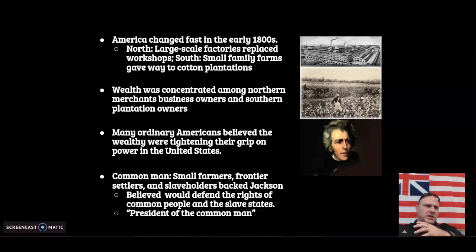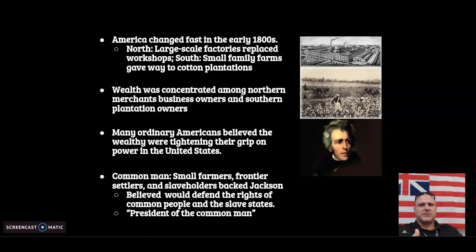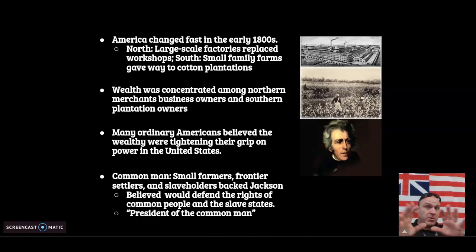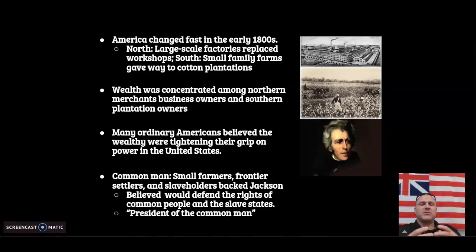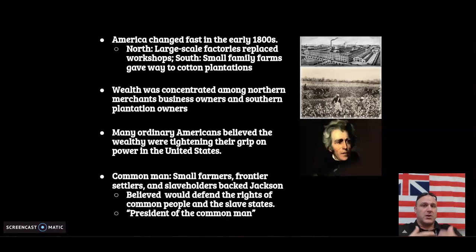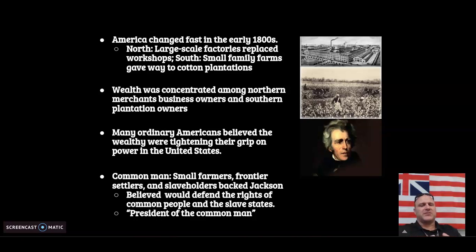If you remember when we went over the War of 1812, we talked about how Thomas Jefferson put into effect the Embargo Act in 1807 and the Non-Intercourse Act. That really cut off trade with Britain and France. Part of the result of those two acts is that Americans started to realize they were too heavily dependent on foreign goods, and this really had an effect in the United States. Part of the Jacksonian Democracy is tied to the Industrial Revolution — America is changing fast in the early 1800s.